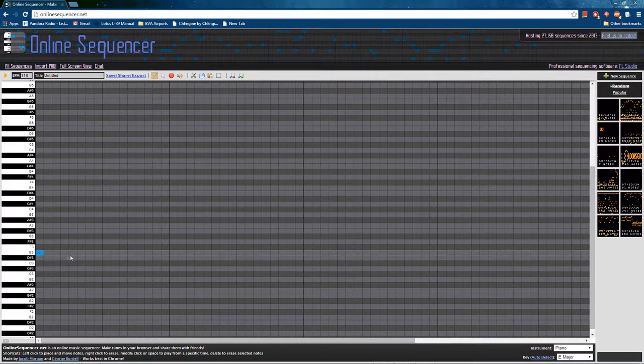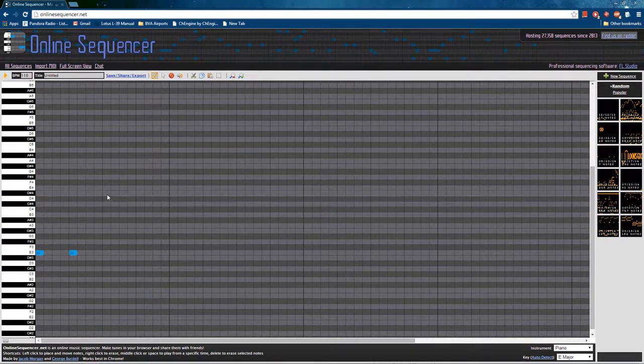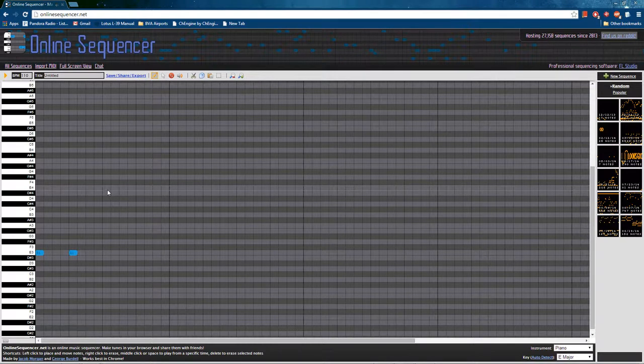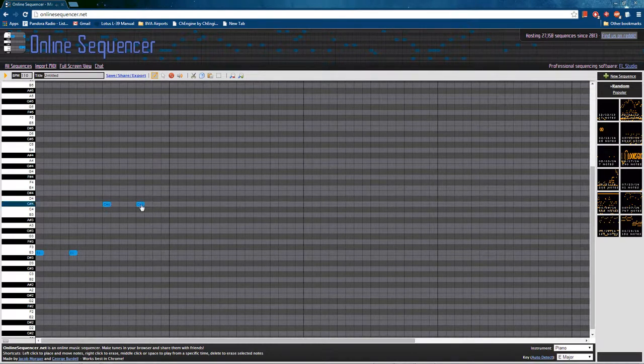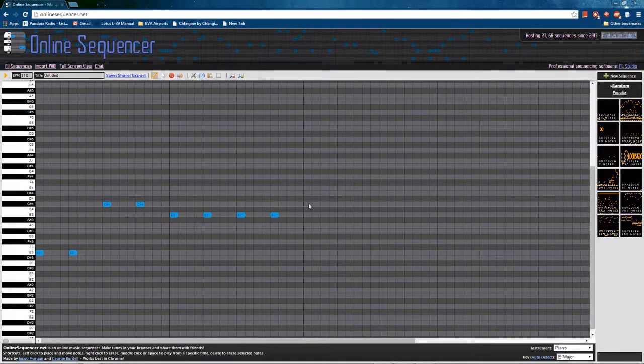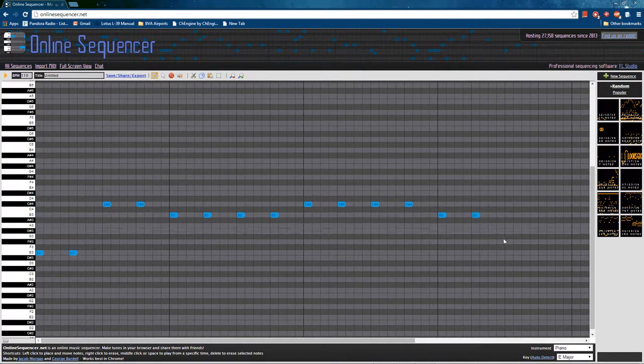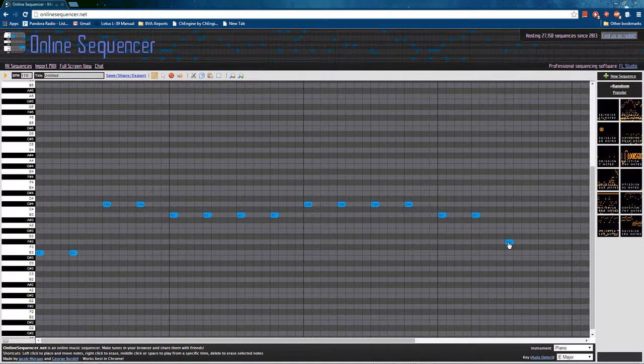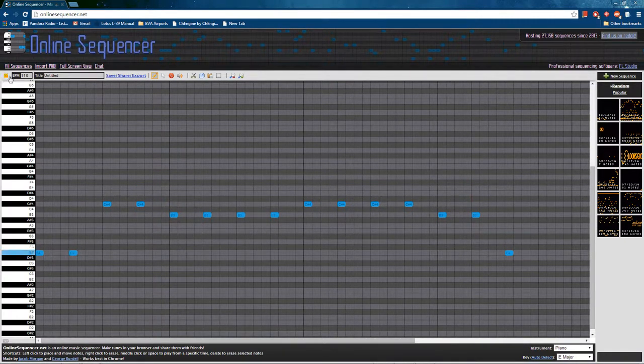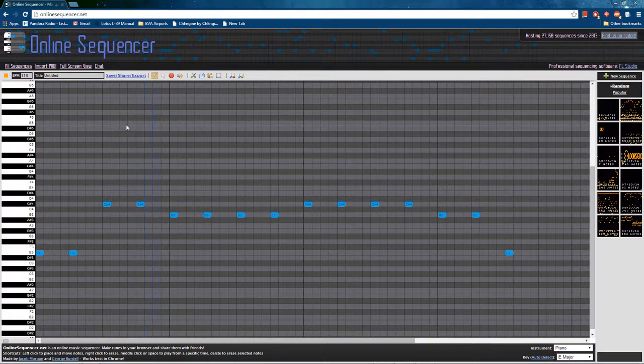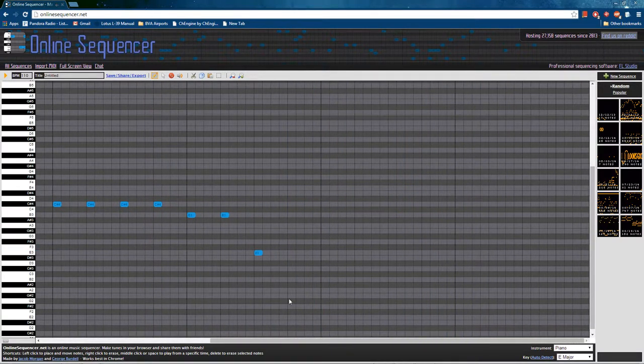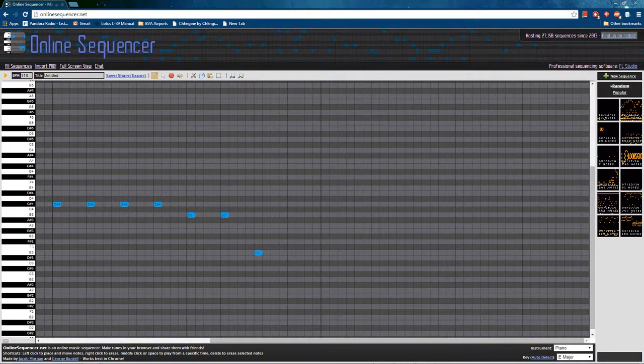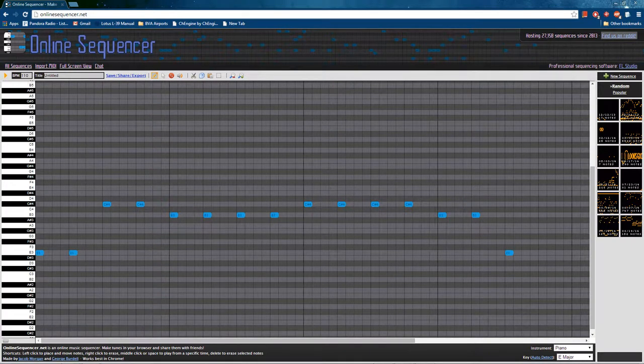So let's start with E, and then maybe let's go up a sixth, and down a little bit. And resolve. Okay, let's hear how that sounds. That sounds quite clunky, so let's see if we can make it a little bit better.